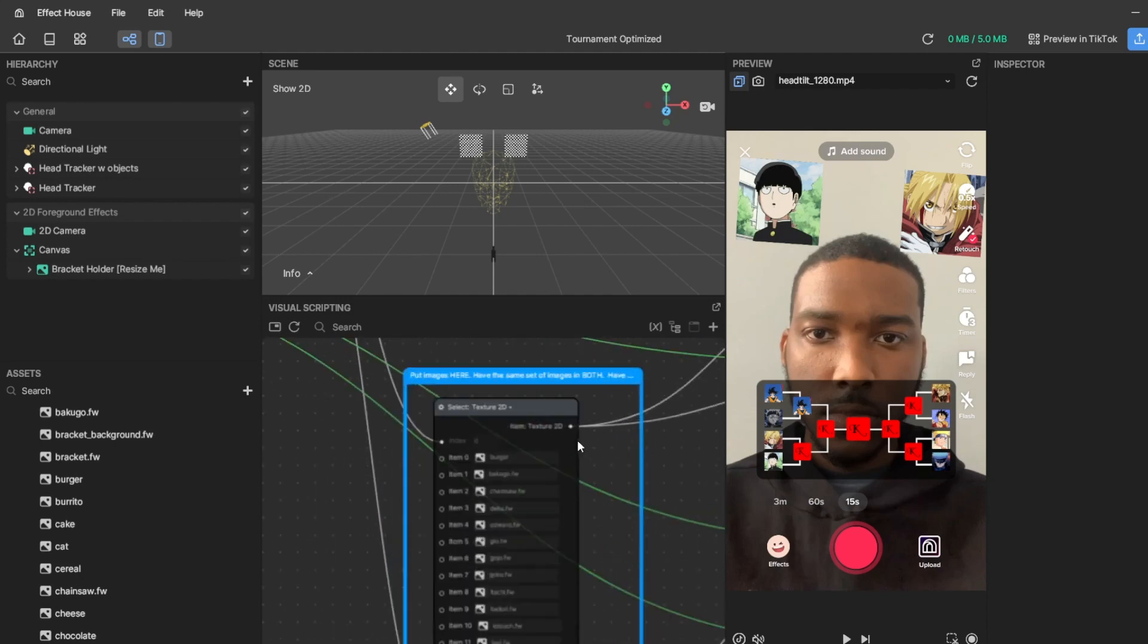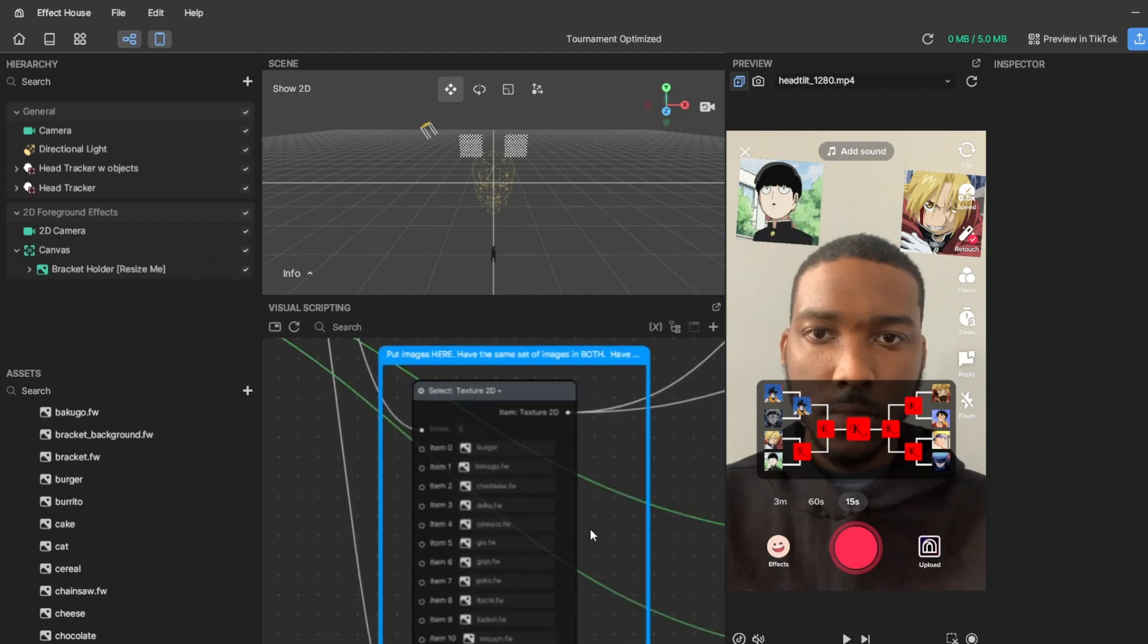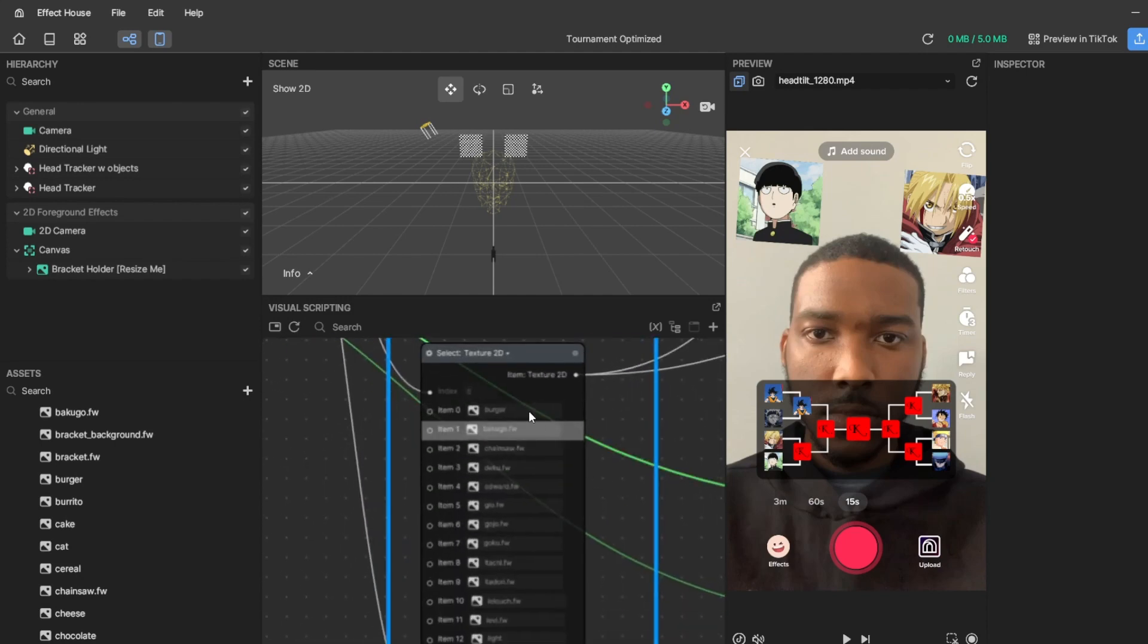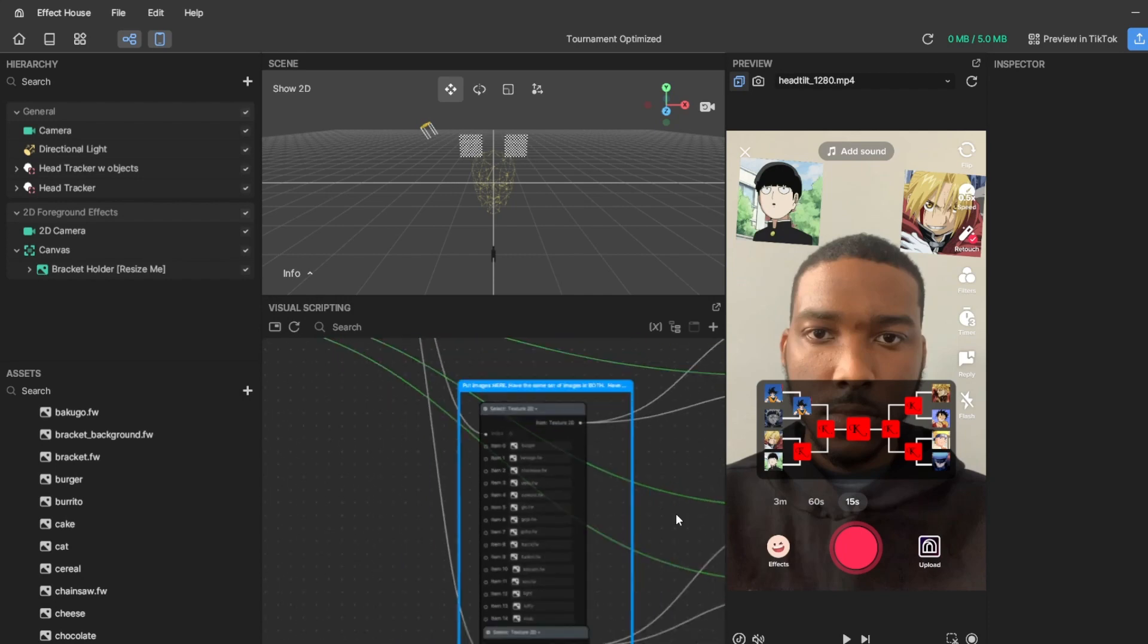So for number of images, you can have either 16, 32, or 64 images. What that means is the pool of images that it picks from is either 16, 32, or 64.